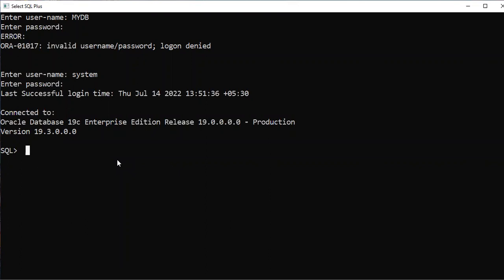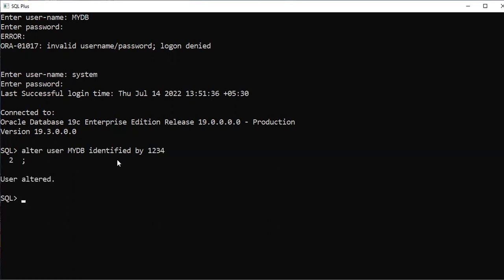If you want to change anything, you have to enter into the system admin. Here I'm using the command: ALTER USER my_db IDENTIFIED BY — and give whatever new password you want. So: ALTER USER my_db IDENTIFIED BY 1234. Remember, a semicolon must be at the end of all SQL queries. User is altered.